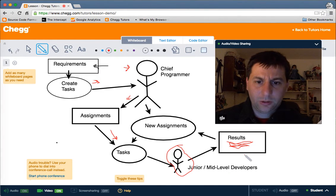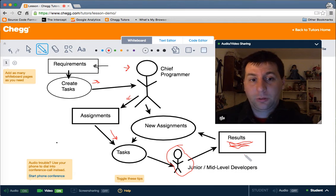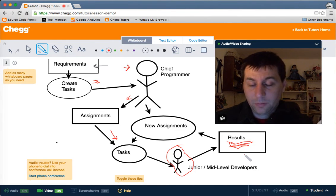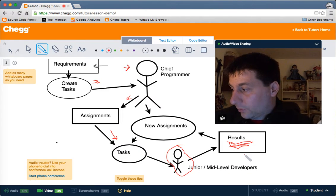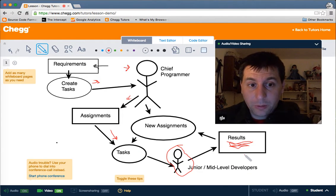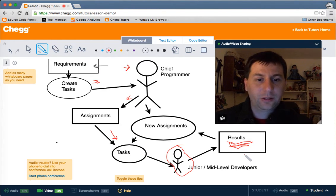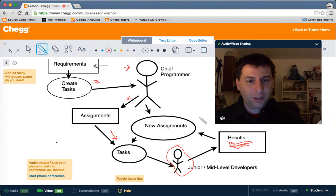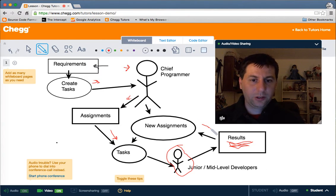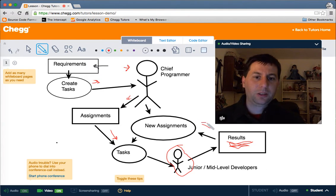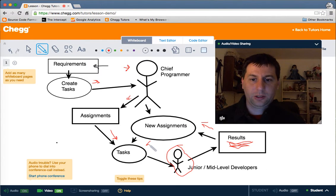Results can also include checking whether the assignment was done correctly. For example, if you were asked to make a web page that tracked first, middle, and last name, but you left out middle name, you'd want that caught before the client sees it. And then usually coming out of the results could very possibly be new assignments, which again get turned into tasks by the chief programmer.